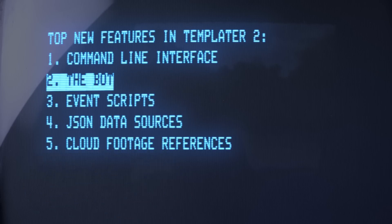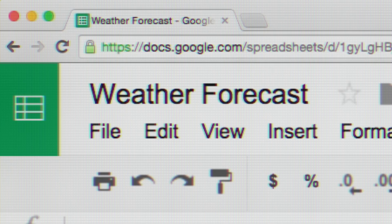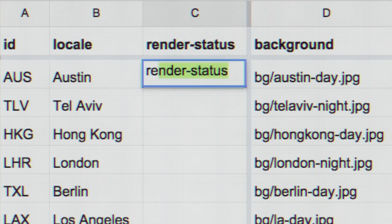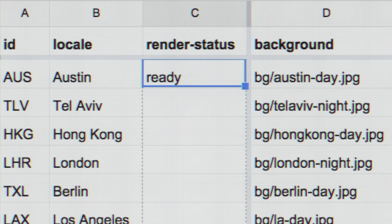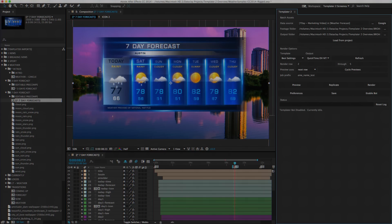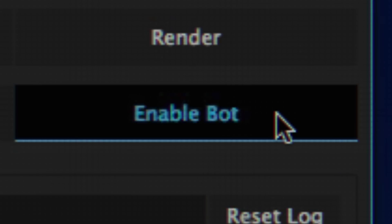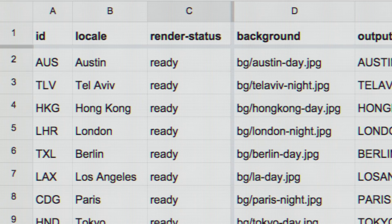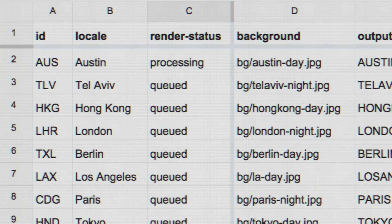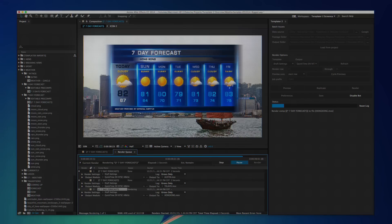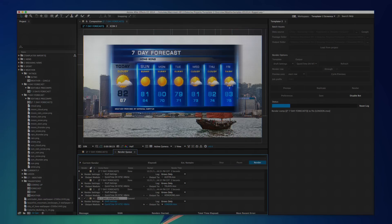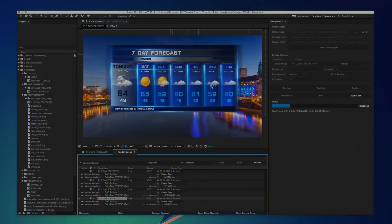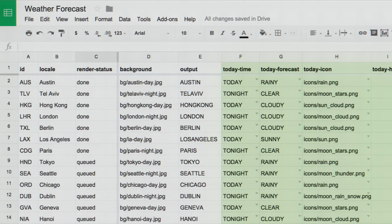The bot automatically versions projects in the background. It watches for ready data. Enable it in After Effects to queue data and to version and render your projects. The bot brings full automation for project versioning to After Effects.